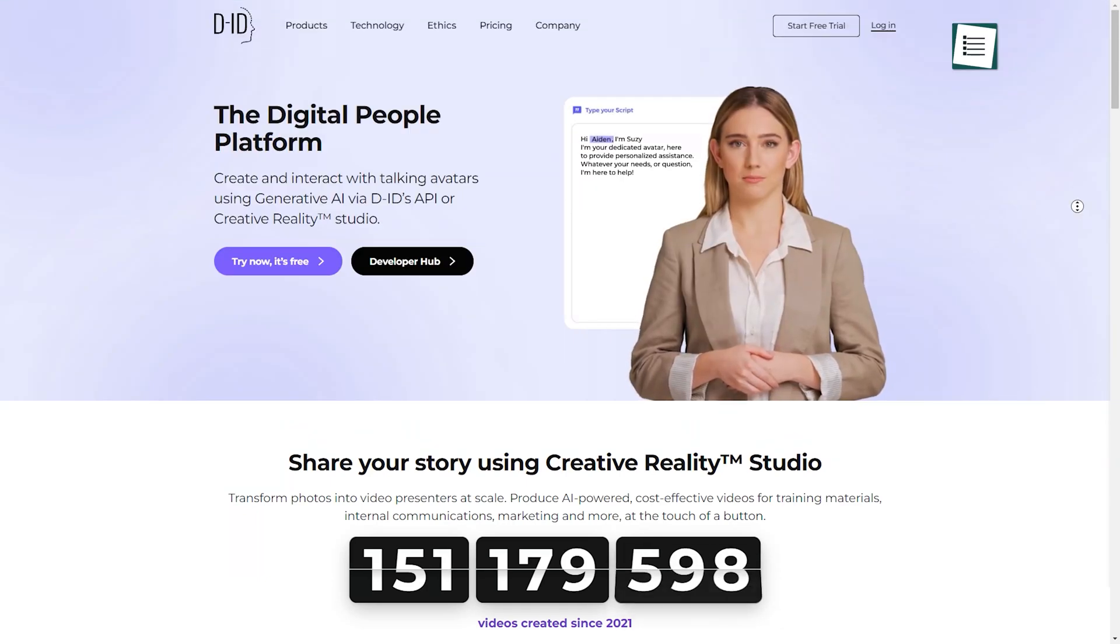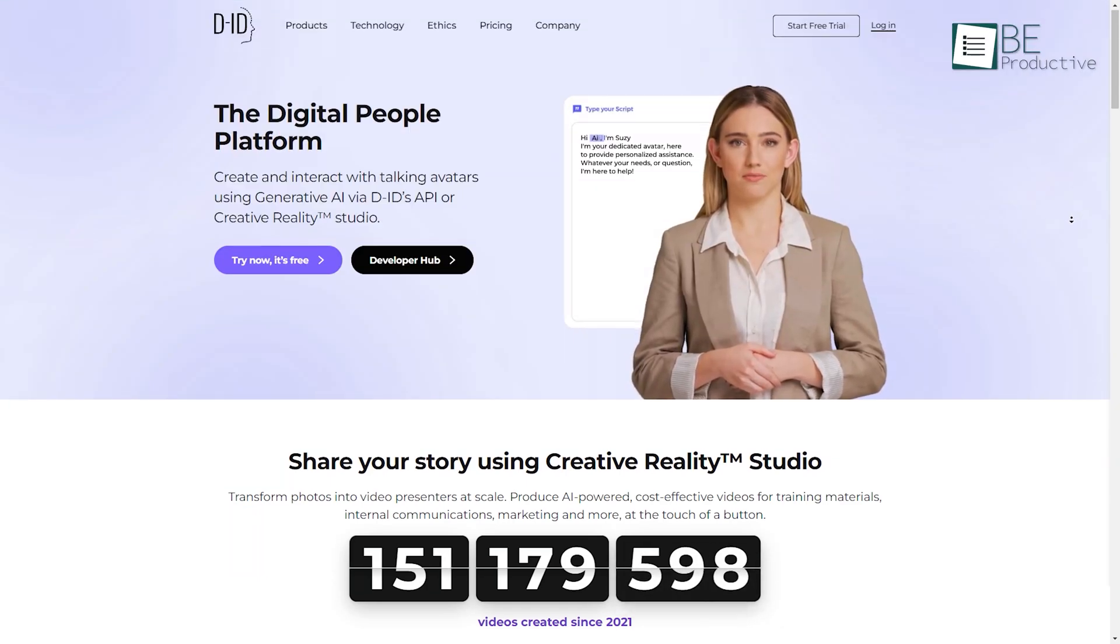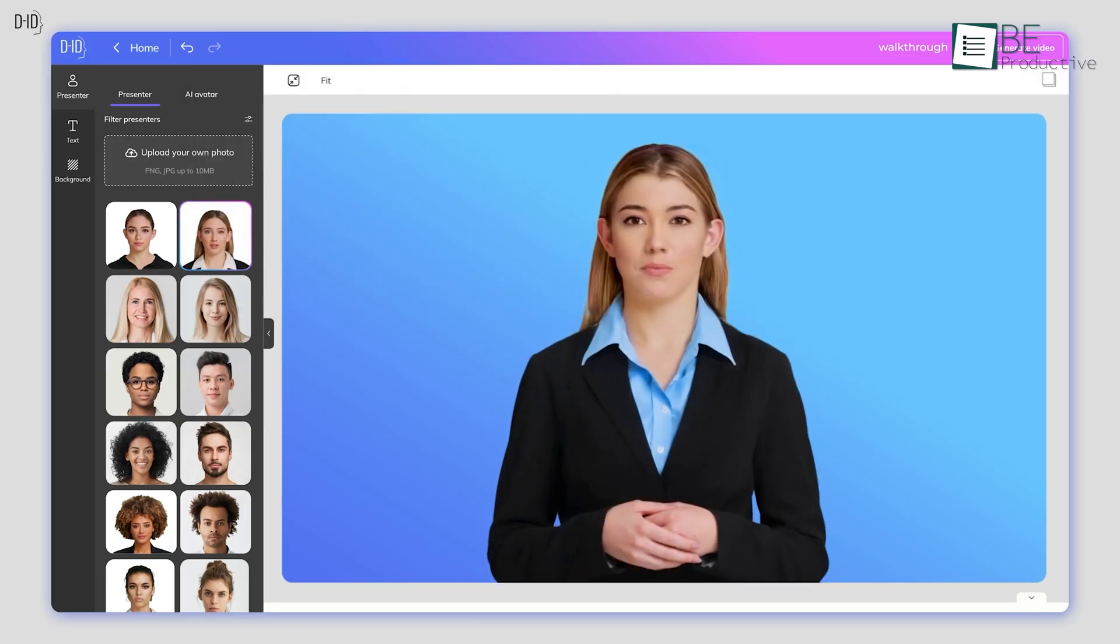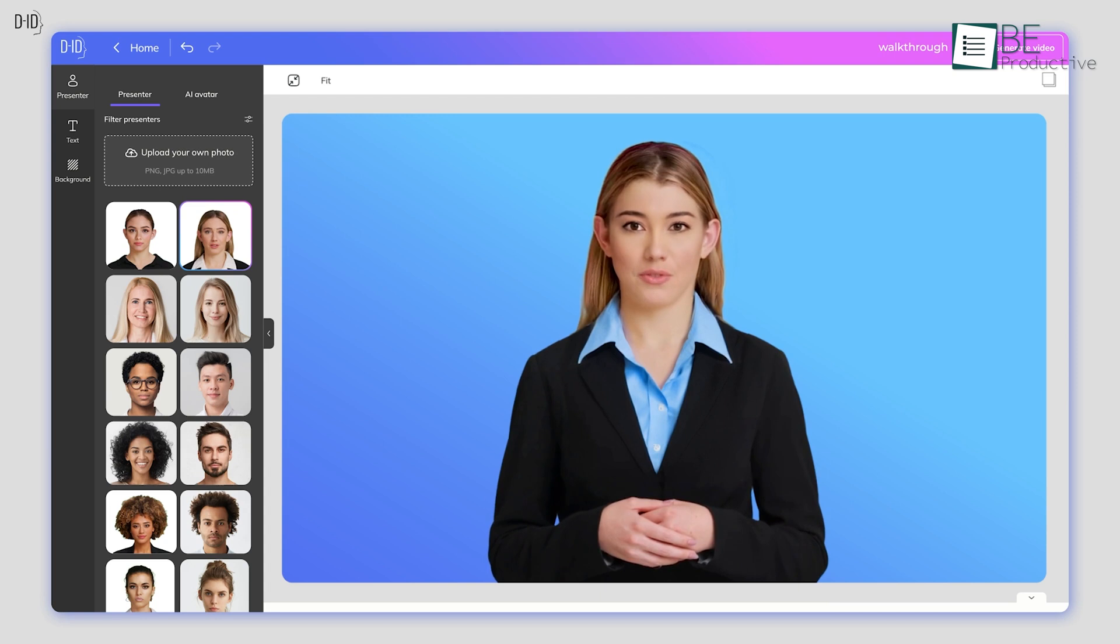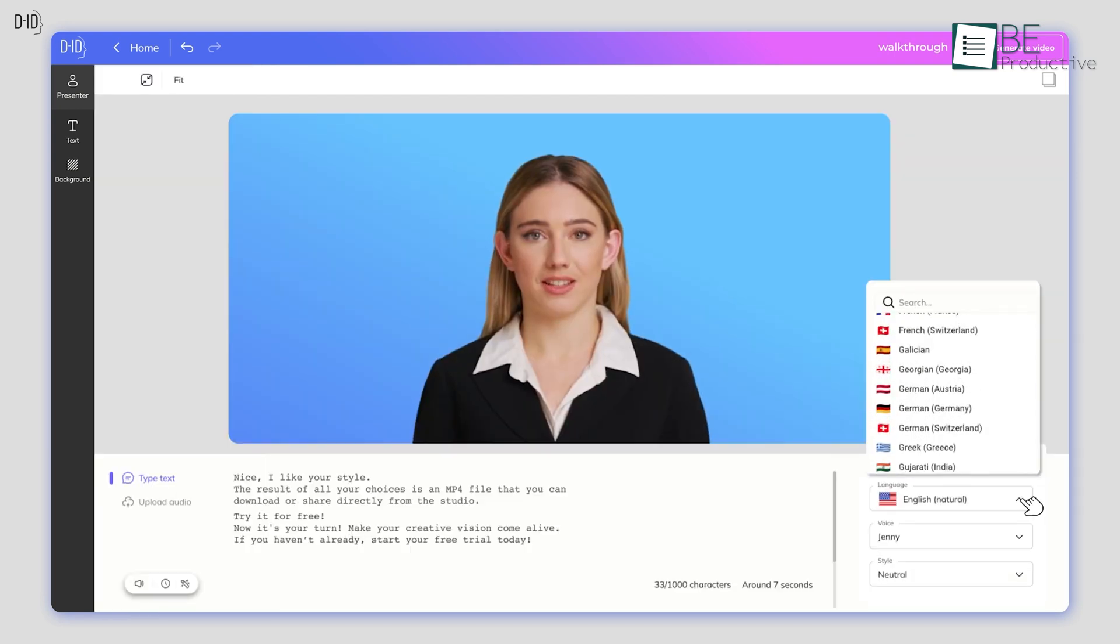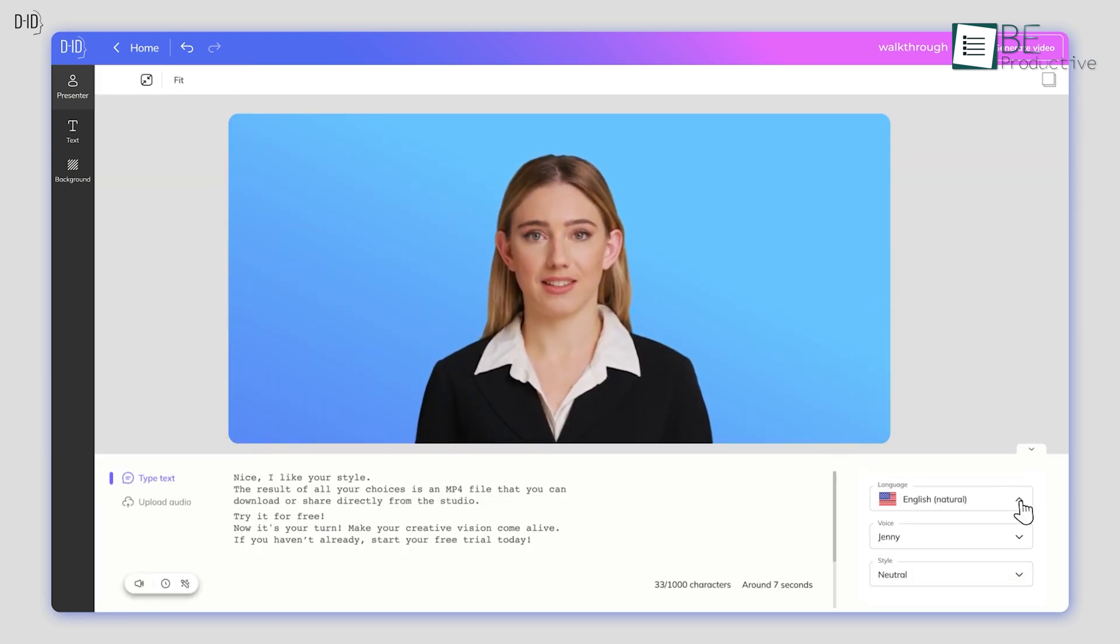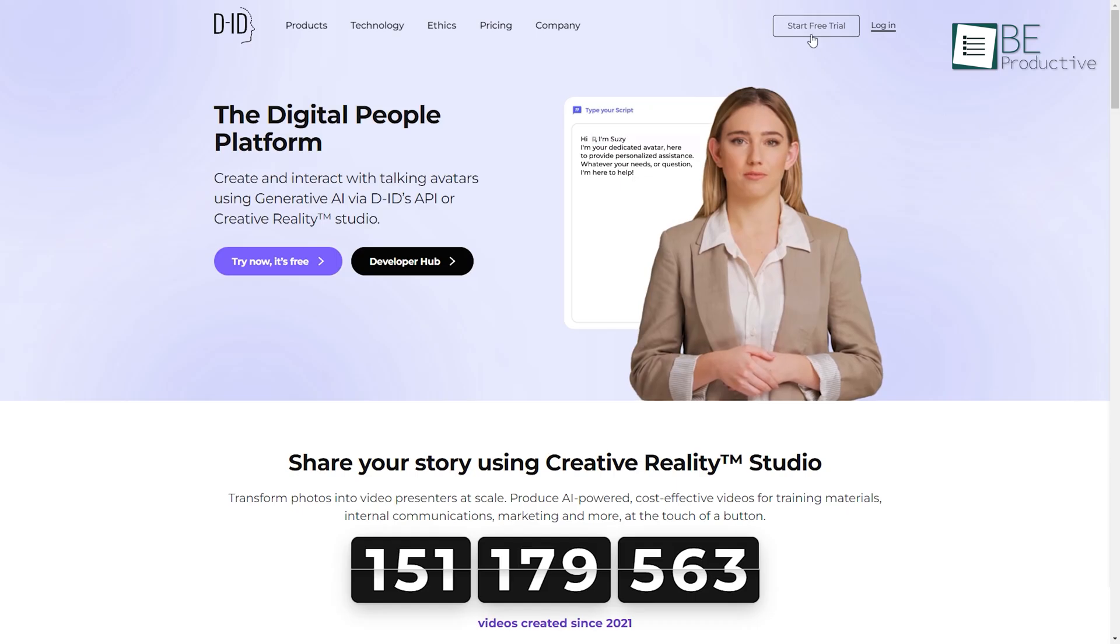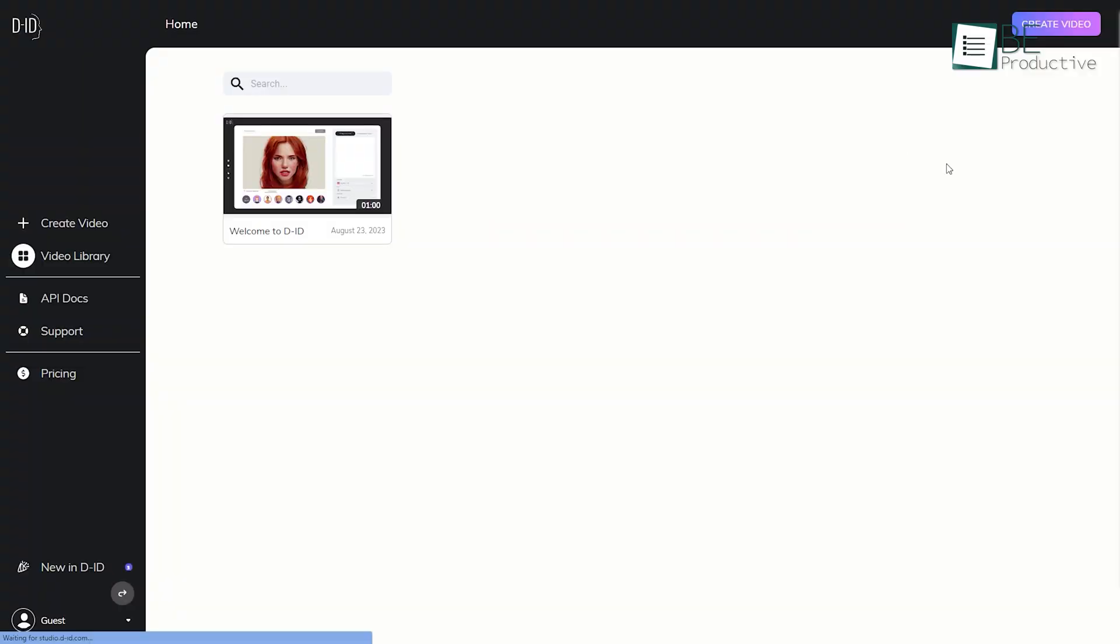Runner-up on the list is DID, an AI-generated video creation website. With this website, you can create and share video content easily. All you have to do is sign up for the free plan and start generating videos.